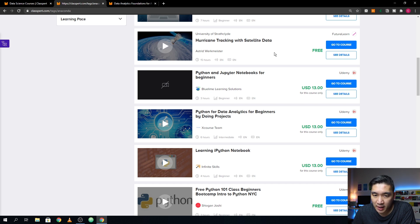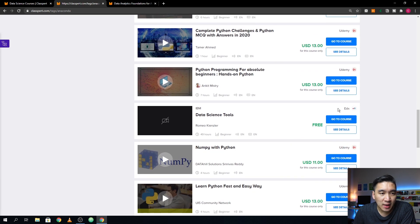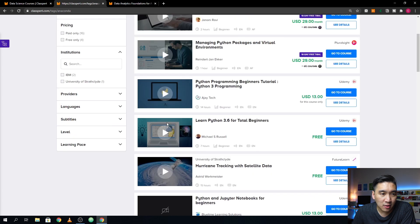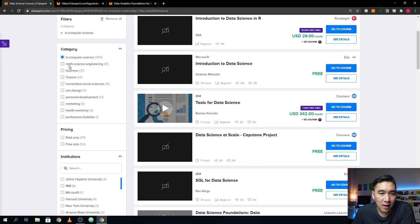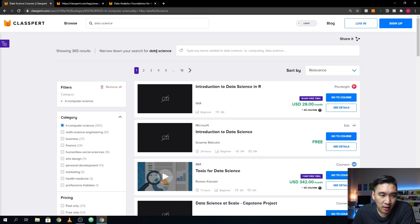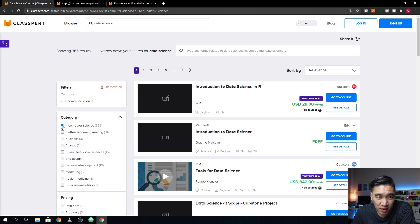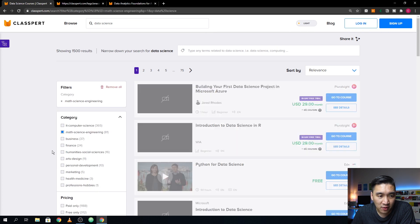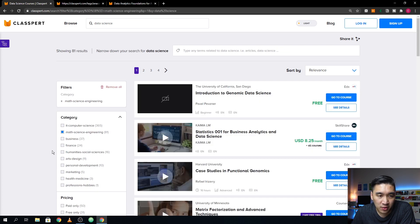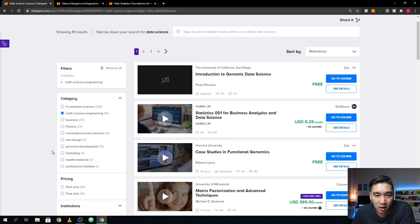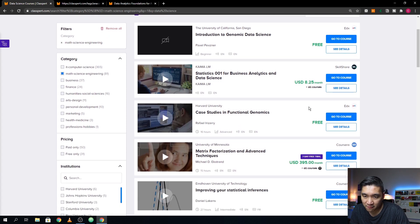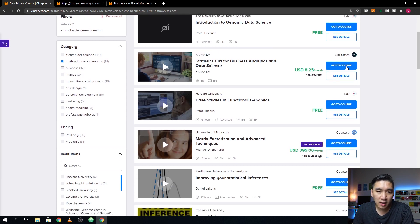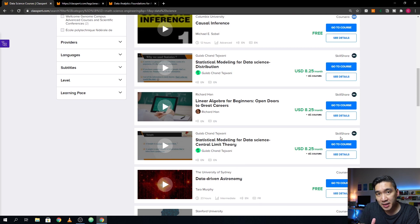There are also other courses provided by the edX platform. Looking at the left panel, I've shown you that courses are categorized into different categories — like math, science, and engineering; IT and computer science; and finance. Other platforms like Skillshare also appear here. All of this is conveniently available on Claspert, so you could see everything at a glance.